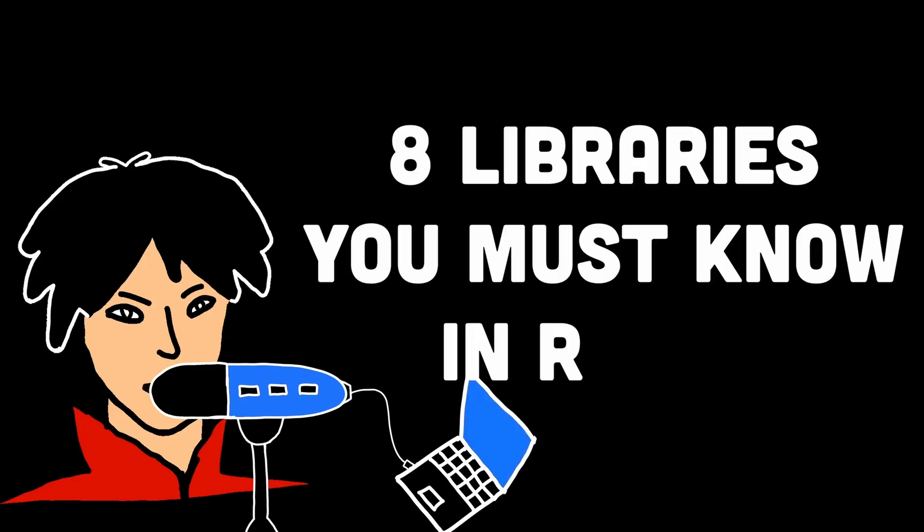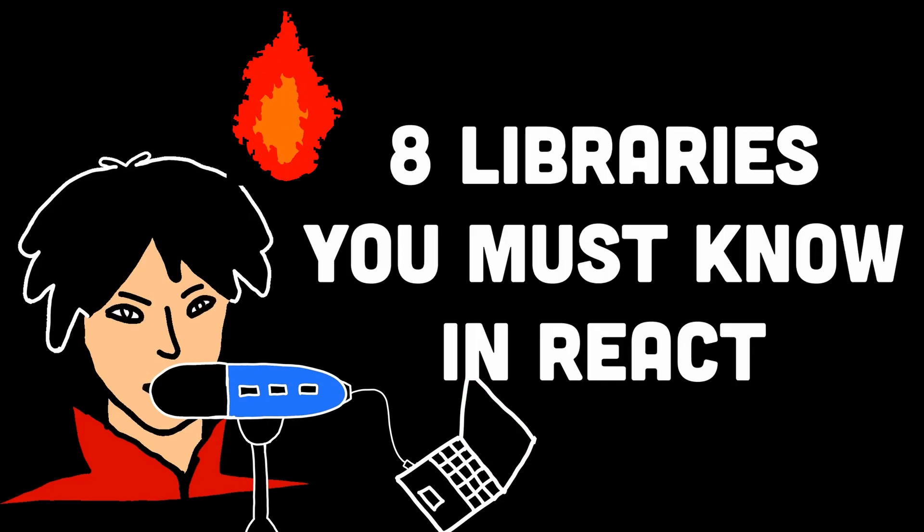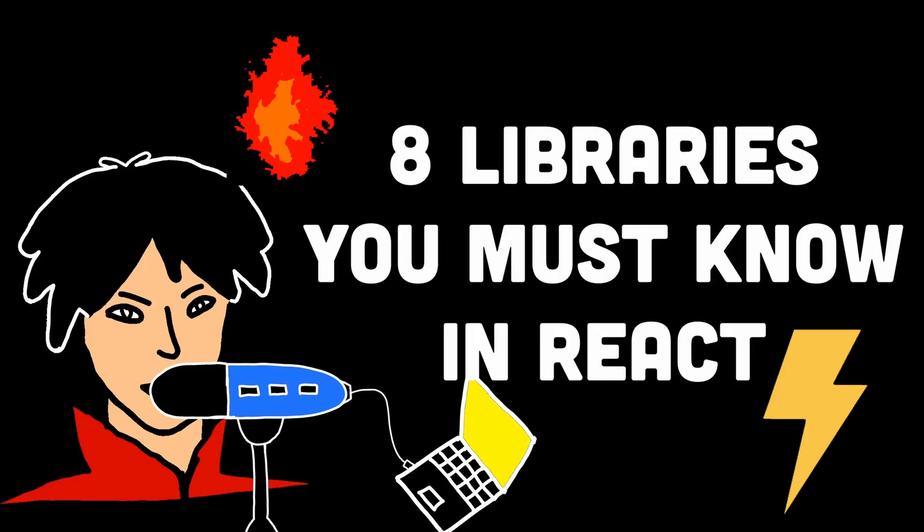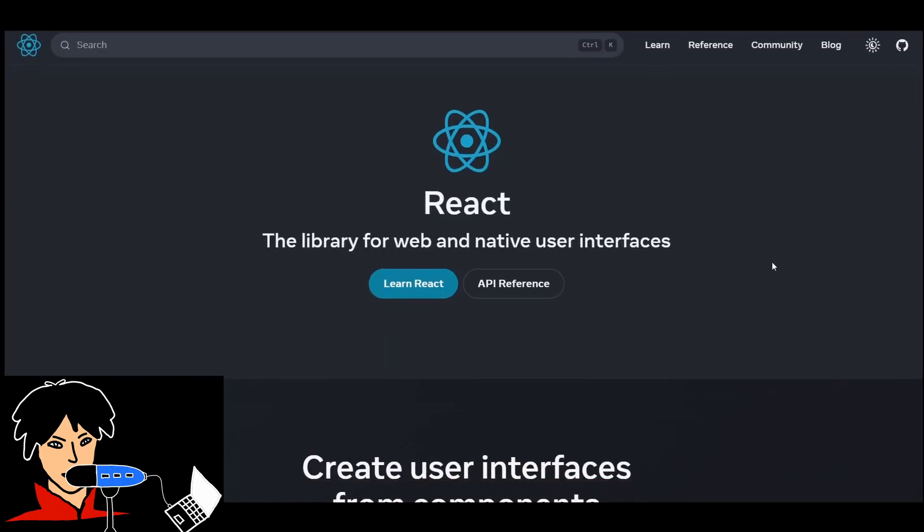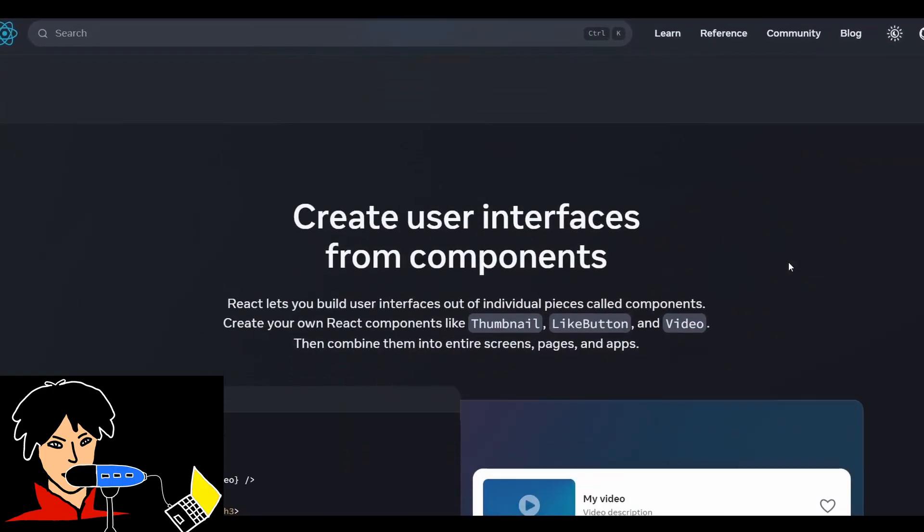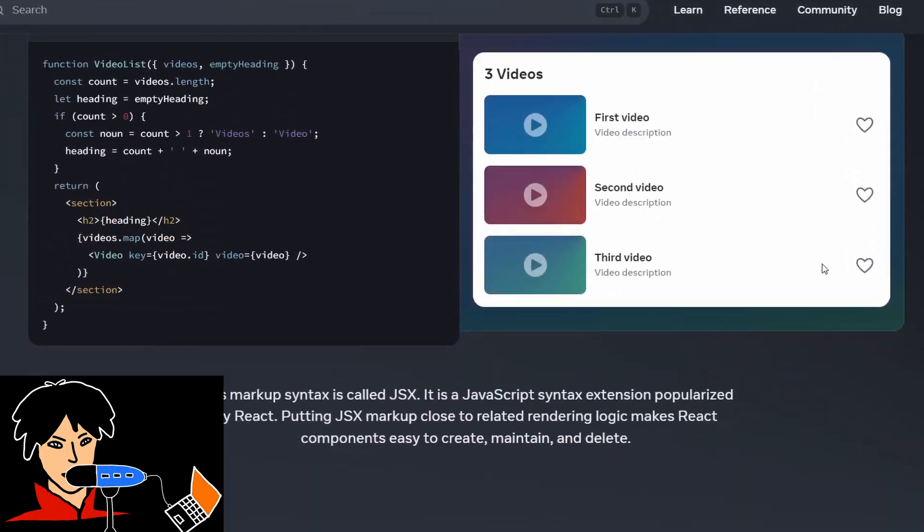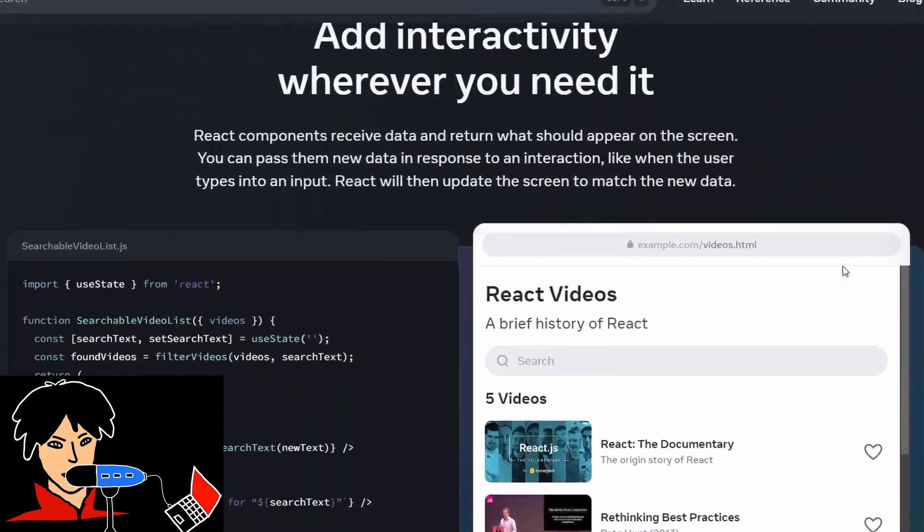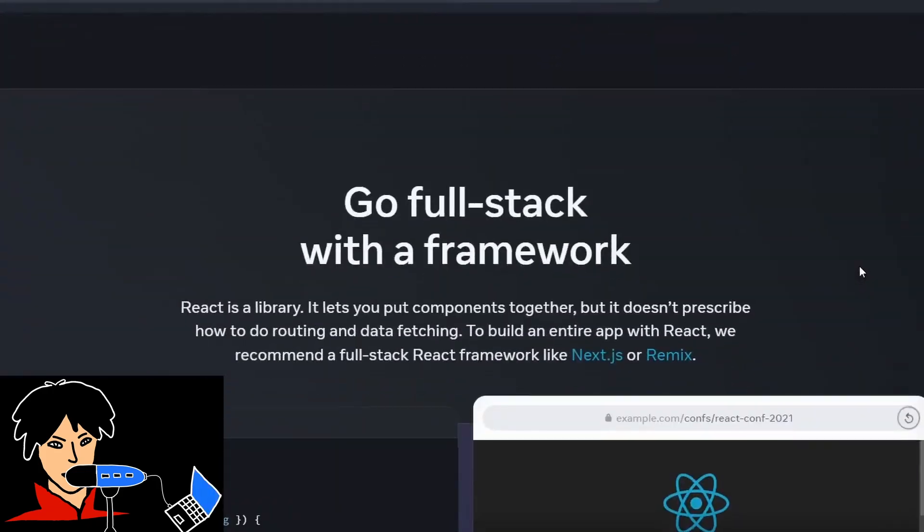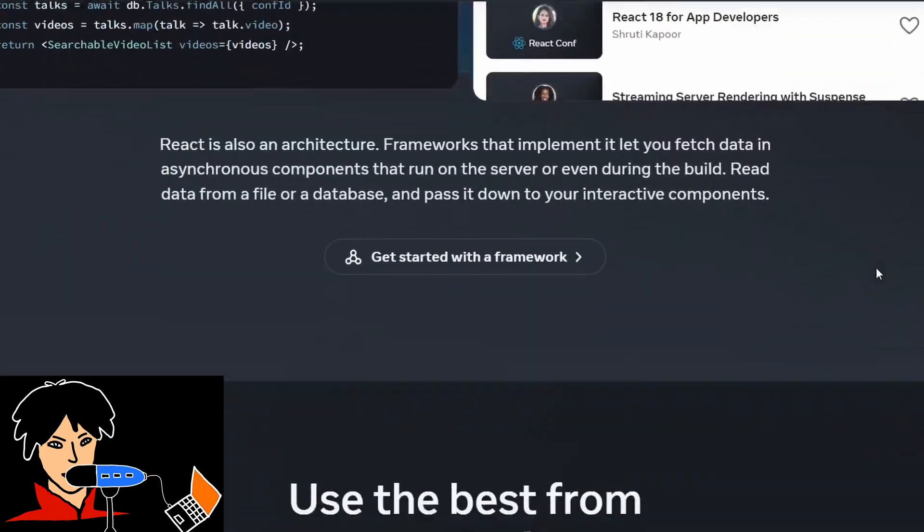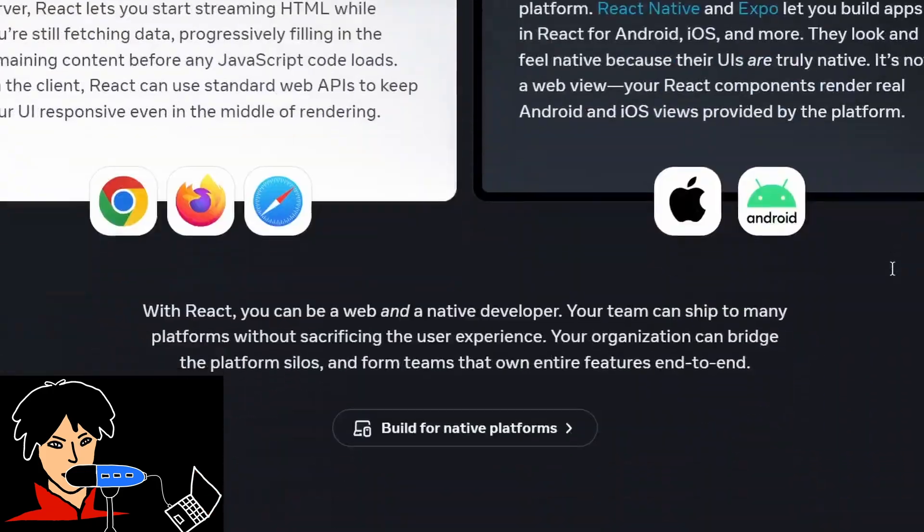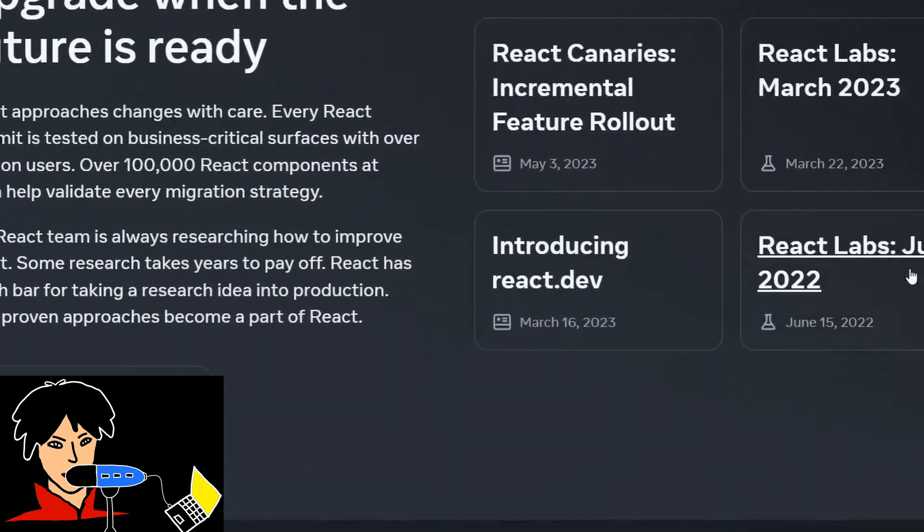An important task of working with React is picking the right libraries to speed up the coding process. React is a UI library and therefore heavily depends on external libraries in many aspects. Here are 8 libraries you must know in React.